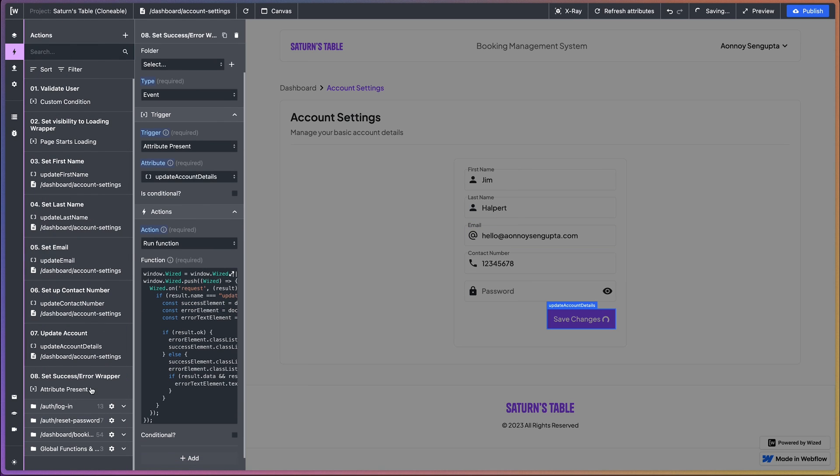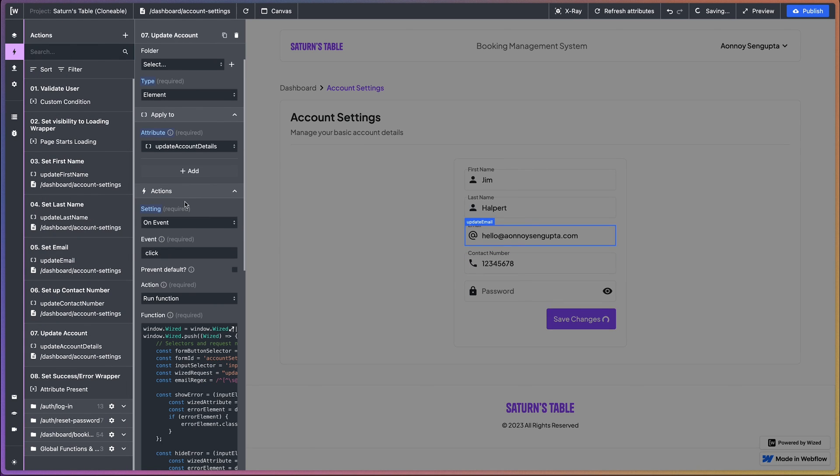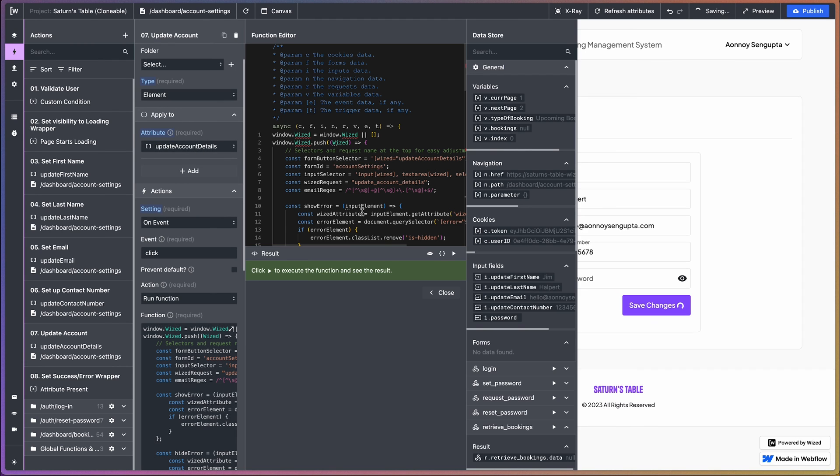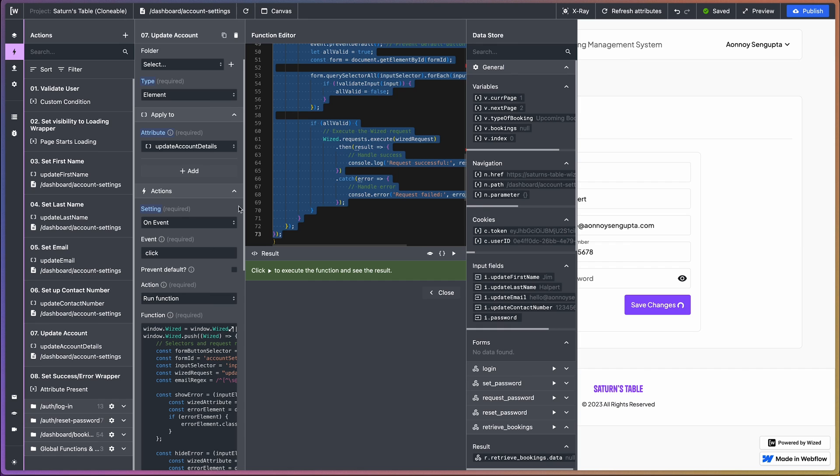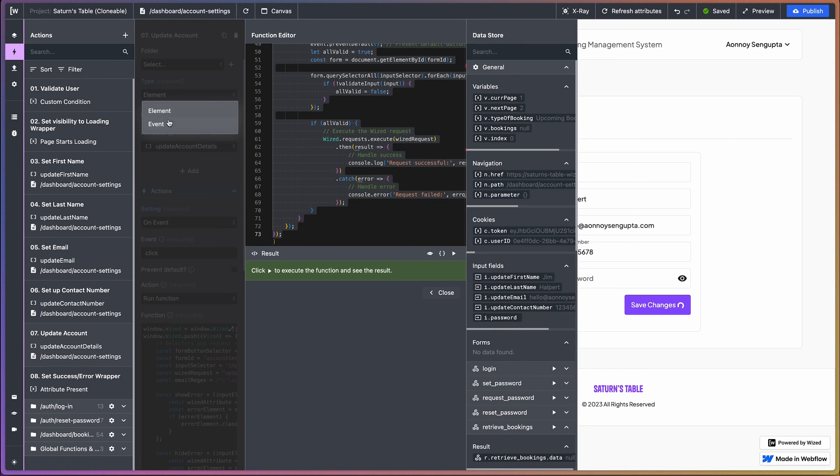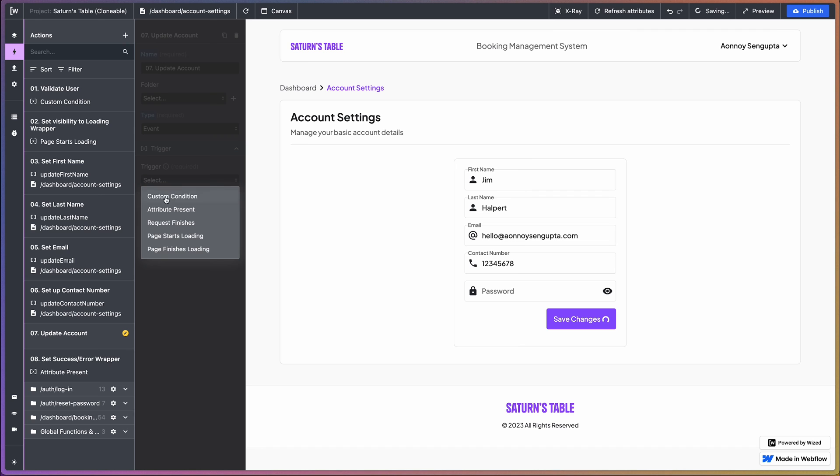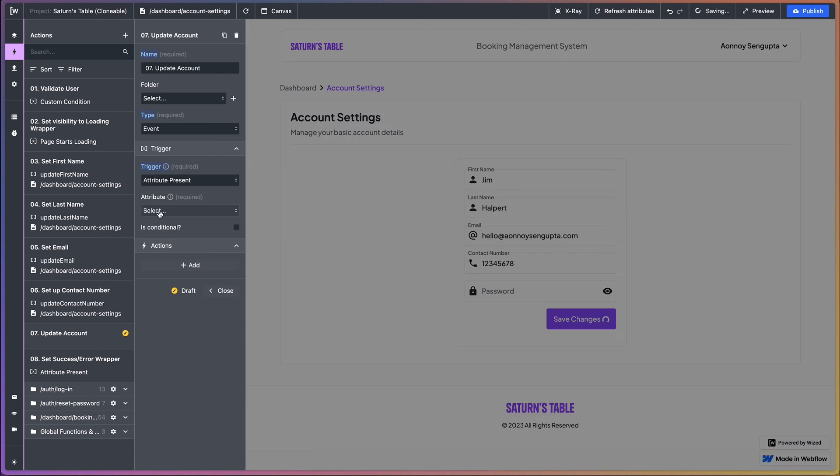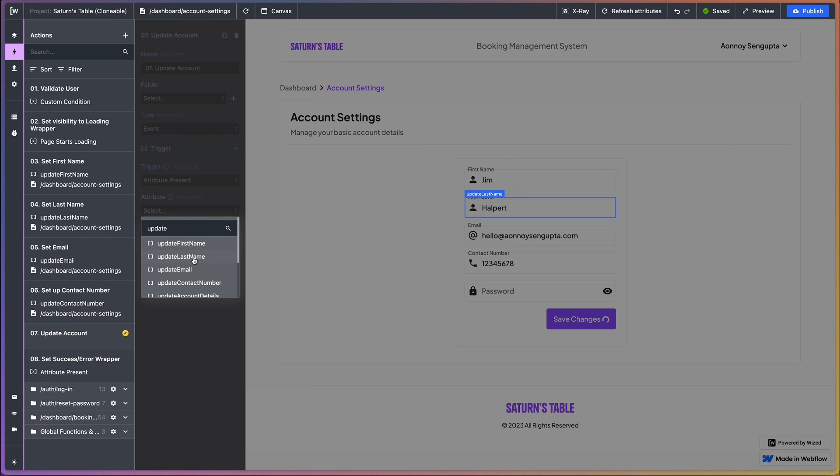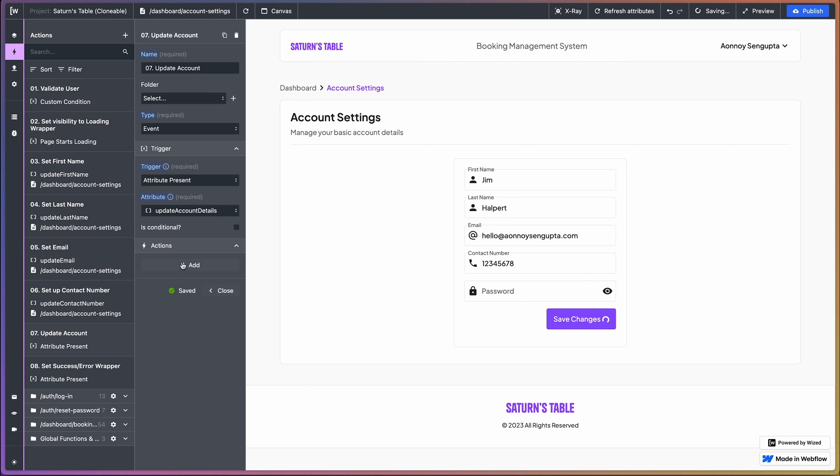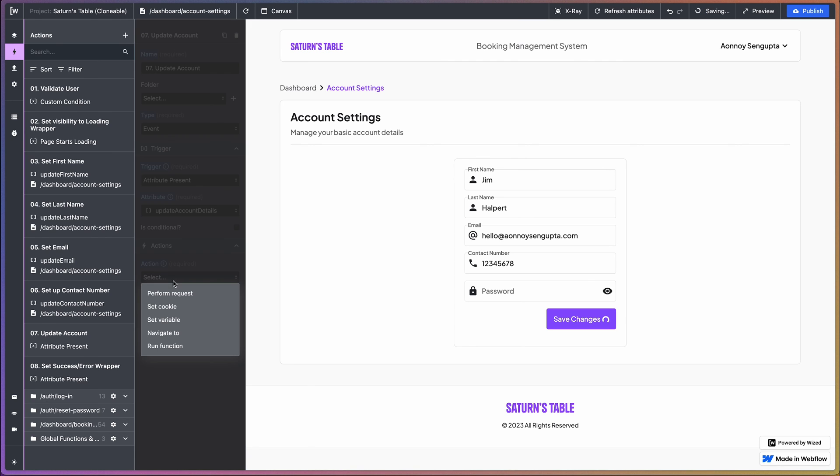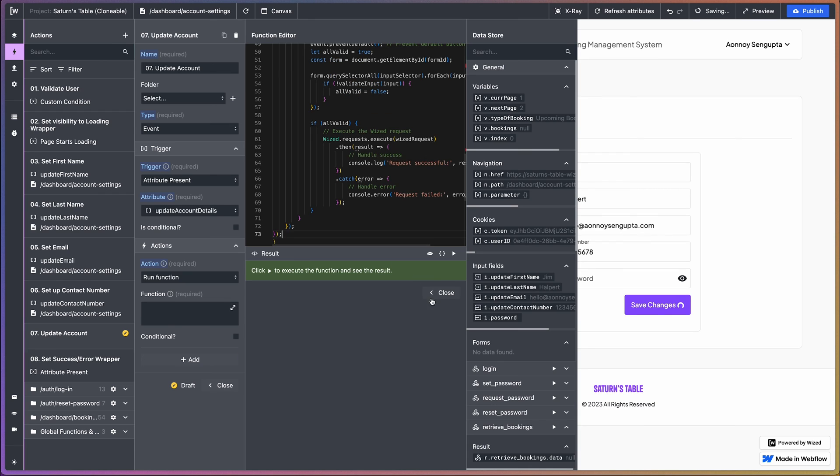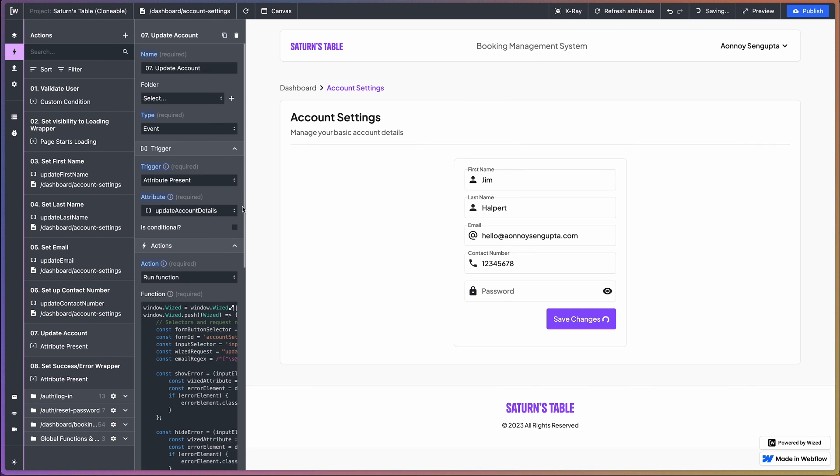Perfect. Although another thing that I've realized is that for the update account I've used an element whereas I shouldn't have done that. So what I'm going to do is copy this code, change that to an event, attribute present, and then we're going to run a function, paste that in, and that's done.